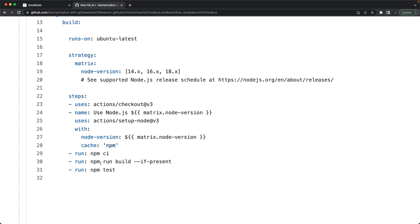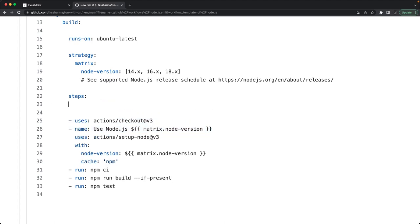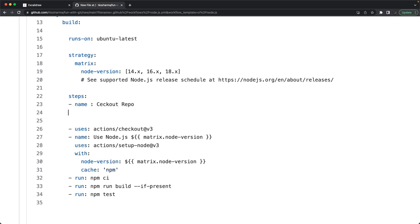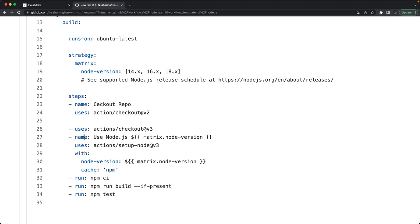Let me organize the steps manually. The first step is 'checkout repo' and for this the uses field points to 'actions/checkout'. Then we have another step to set up Node.js.